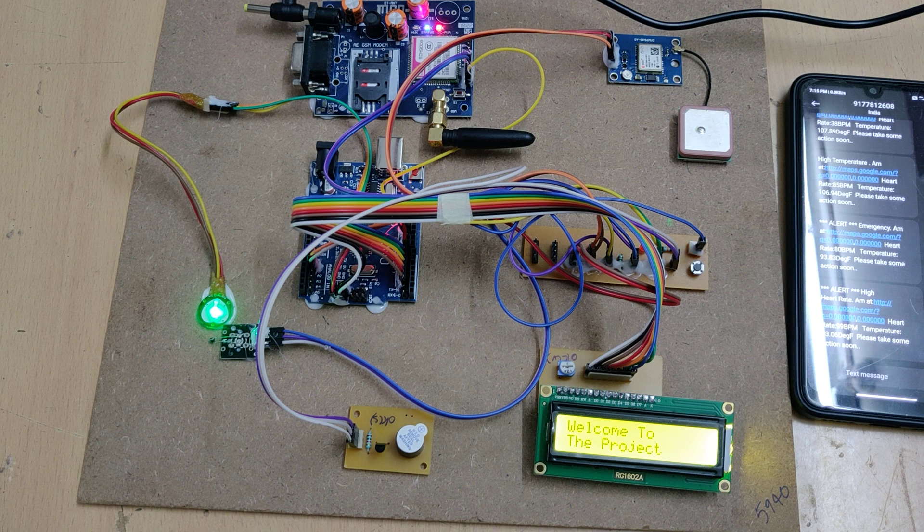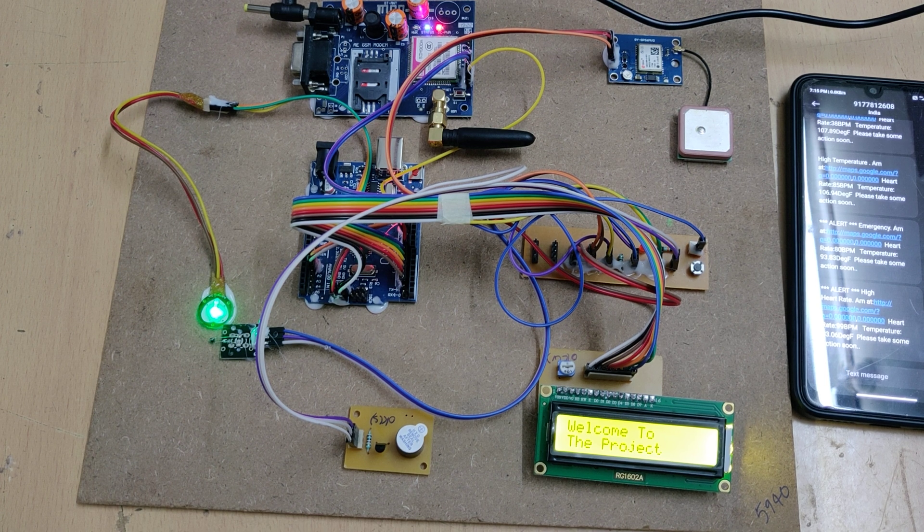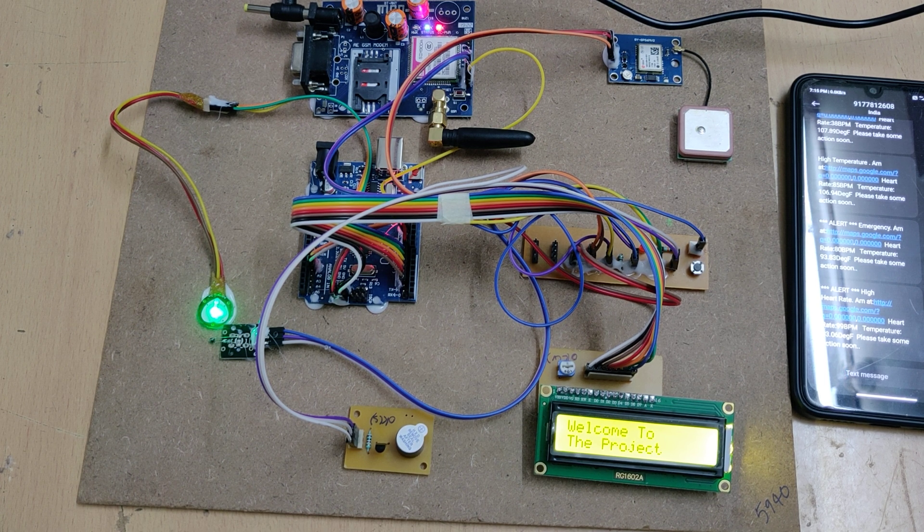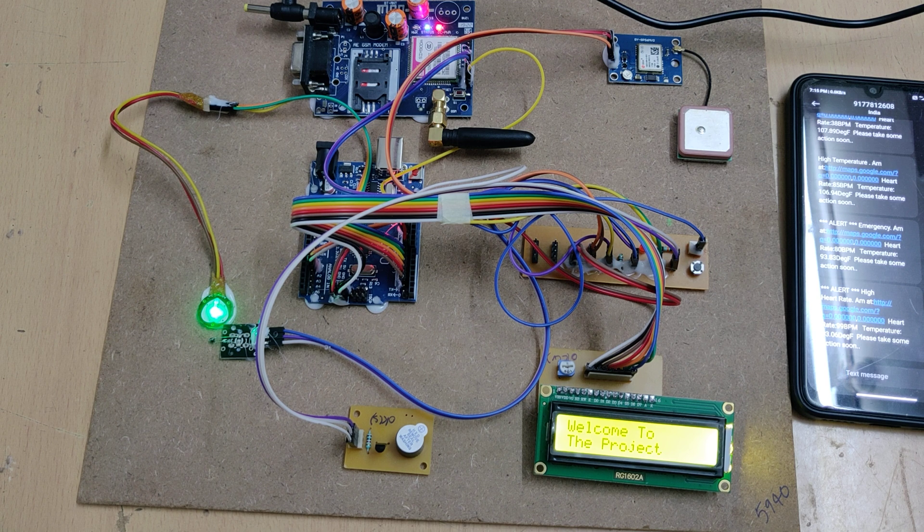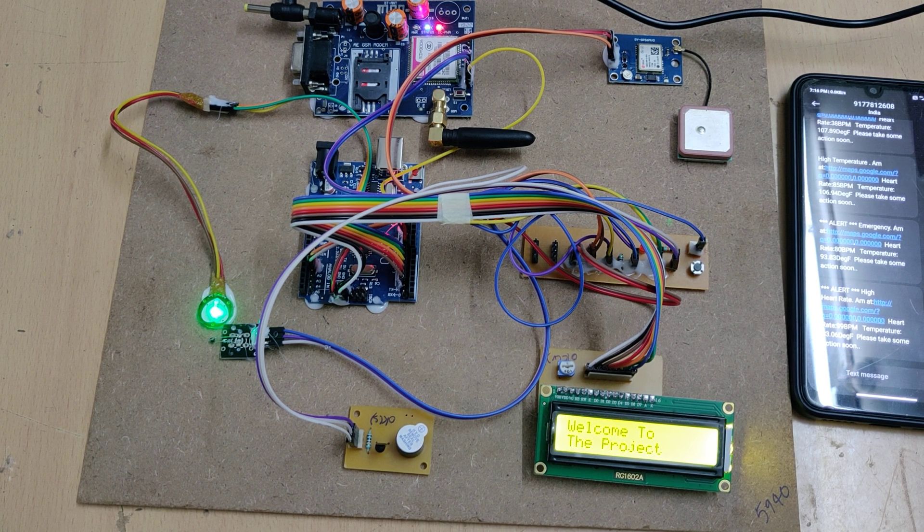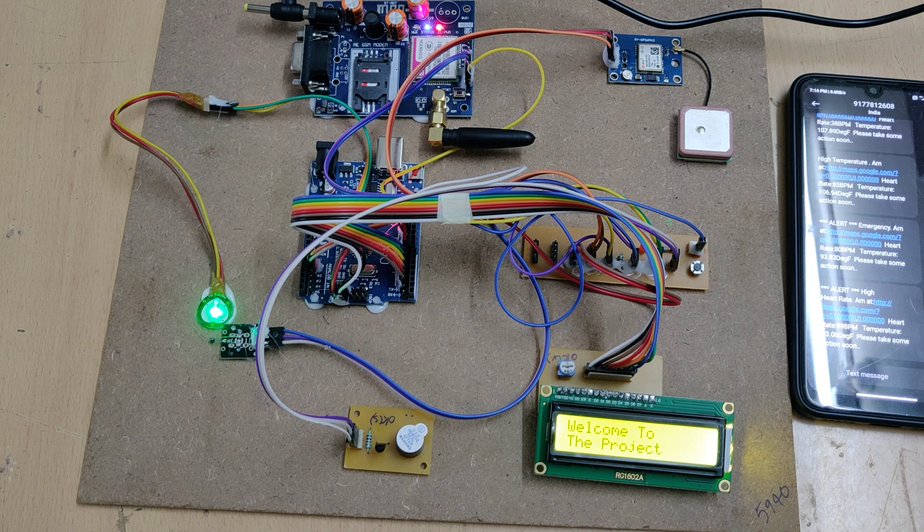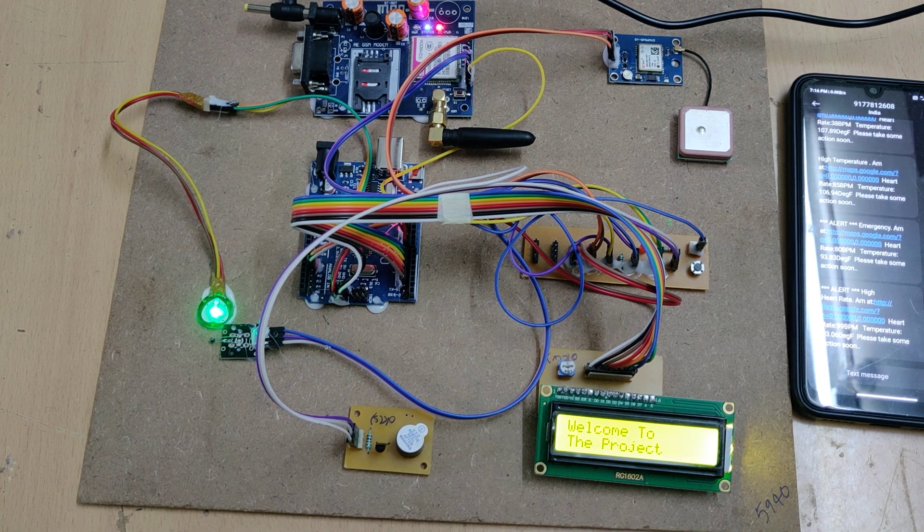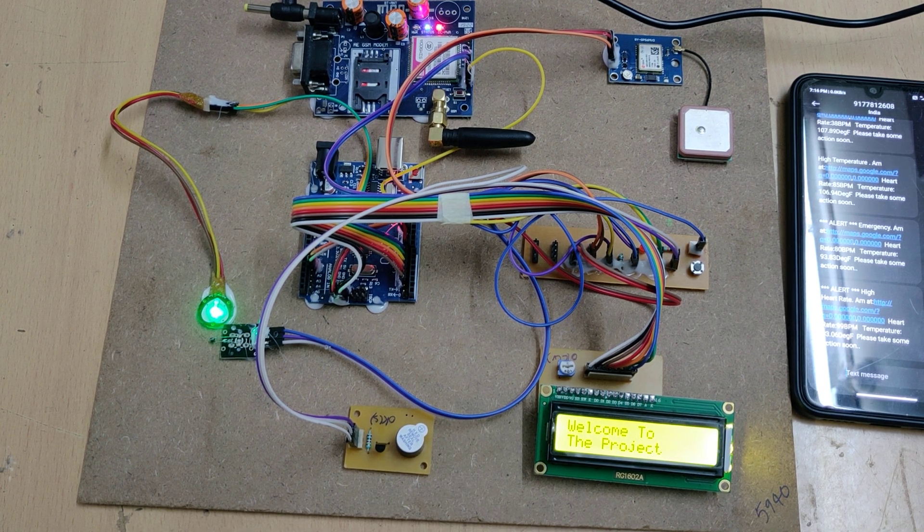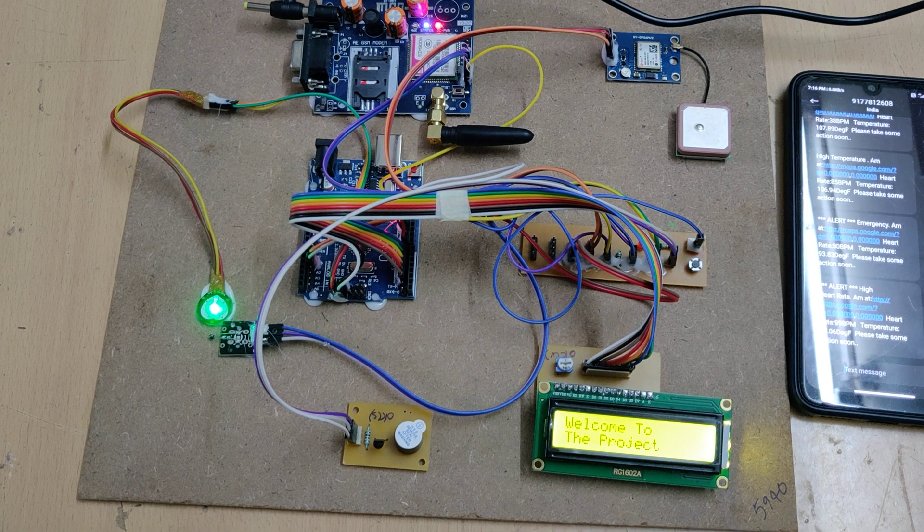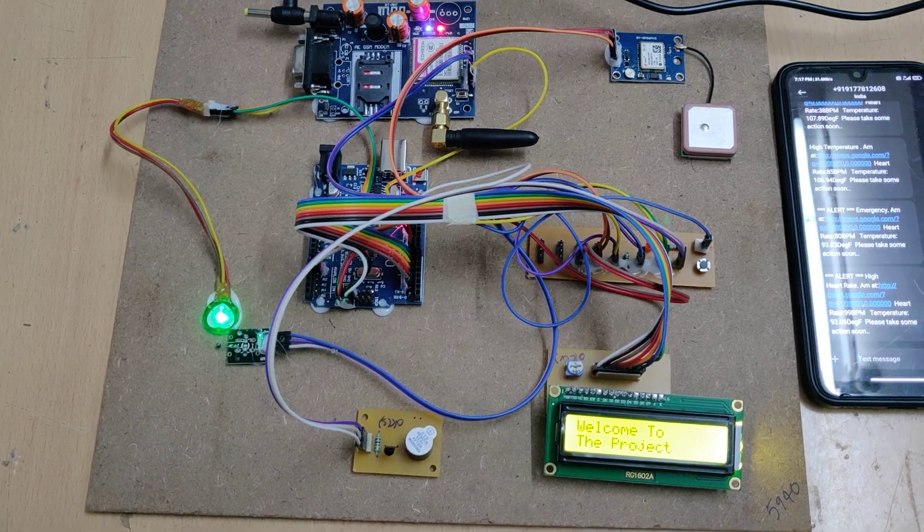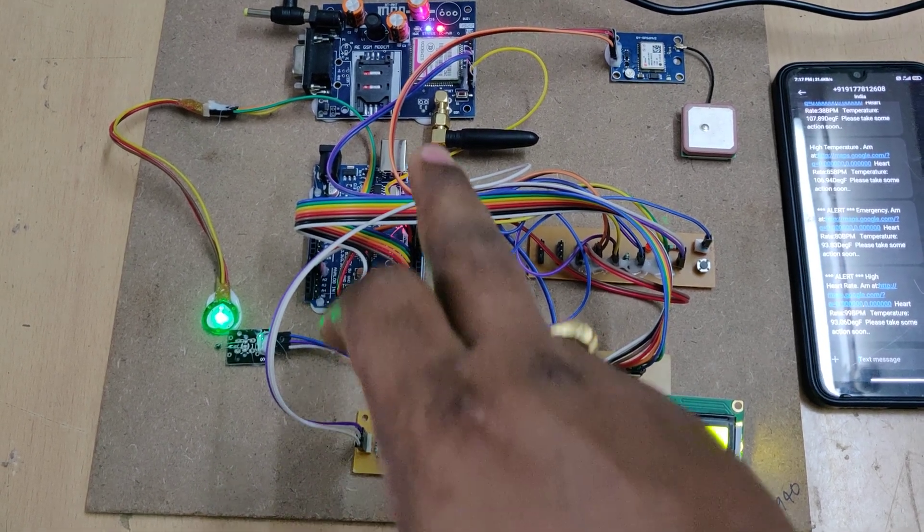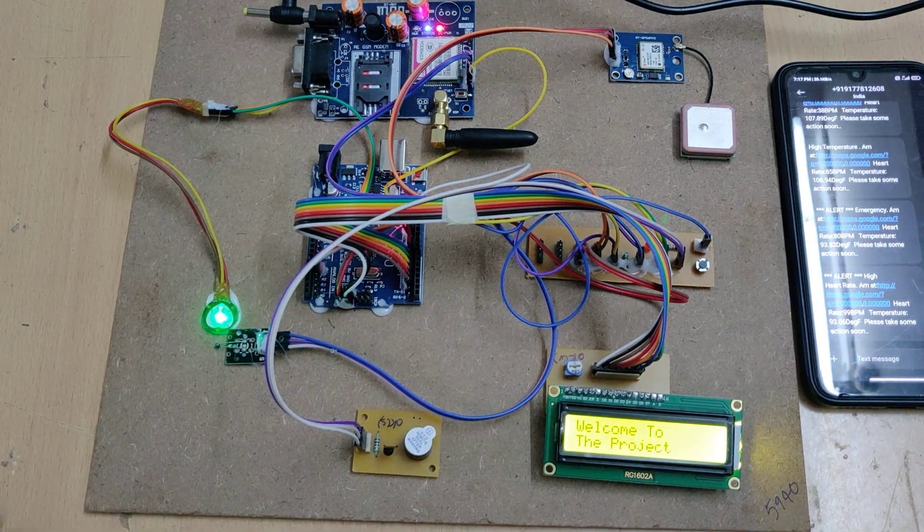The green light is blinking fast now. We need to insert an Airtel or Vi SIM card—Jio won't work in this GSM module. The key is to insert the SIM card properly. Now we've got the signal.